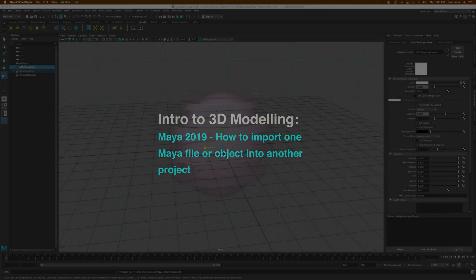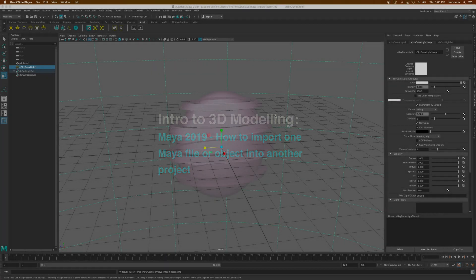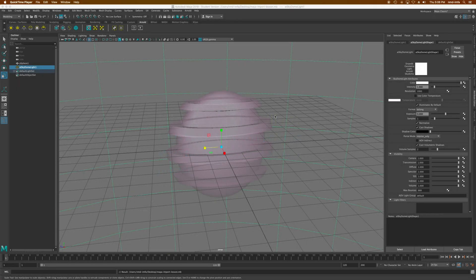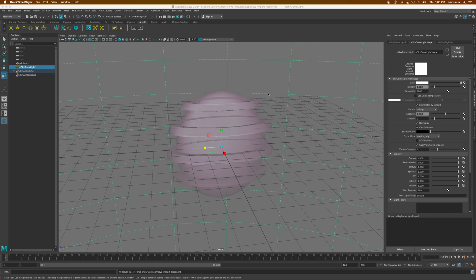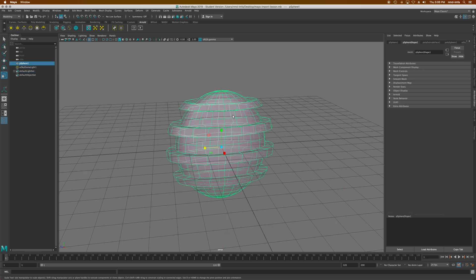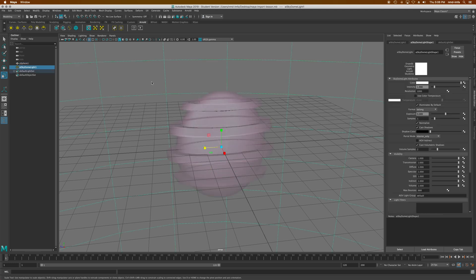Just a quick lesson on how to import a whole Maya file into another Maya file, or just a single object into another Maya file. I've created this little scene. I have this kind of funky little planetary shape. I have an Arnold AI standard wax shader on it right now, and behind here I have a